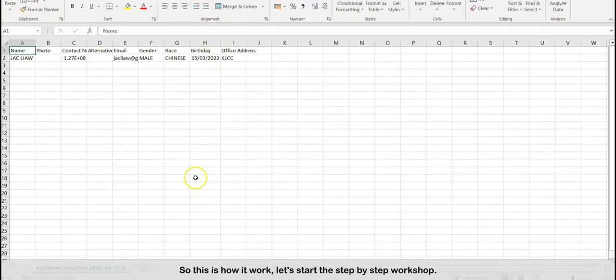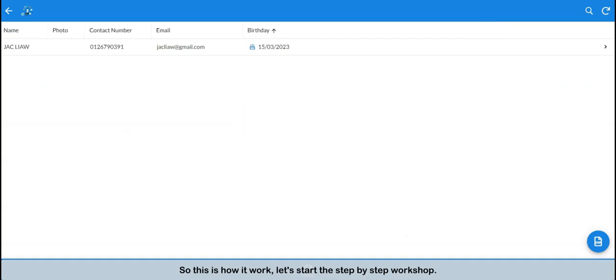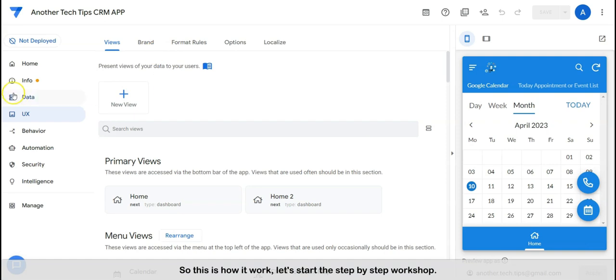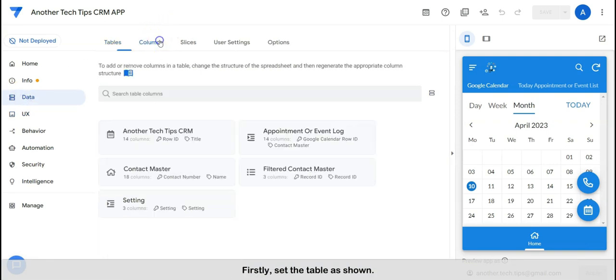So this is how it works. Let's start the step-by-step workshop. Firstly, set the table as shown.